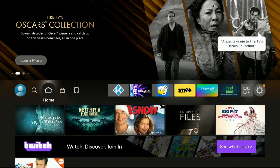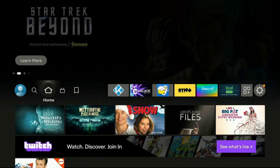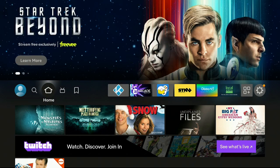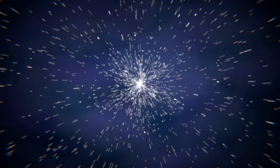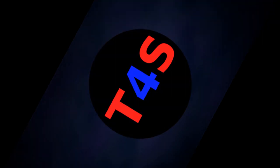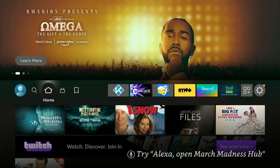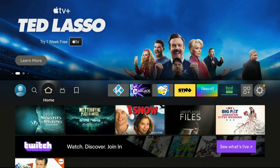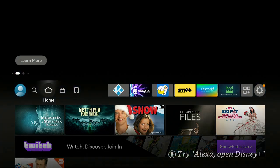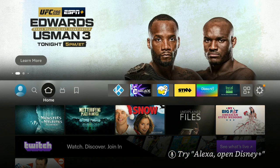Hi everybody! If you're watching your favorite streaming app and all of a sudden you hit that back button on your remote because you don't like what you're watching and you get those annoying ads, I'll show you how to stop them. So welcome to my channel — you're tired of those annoying ads when you hit that back button and get an ad like 'play this game.' Let's go ahead and block them.